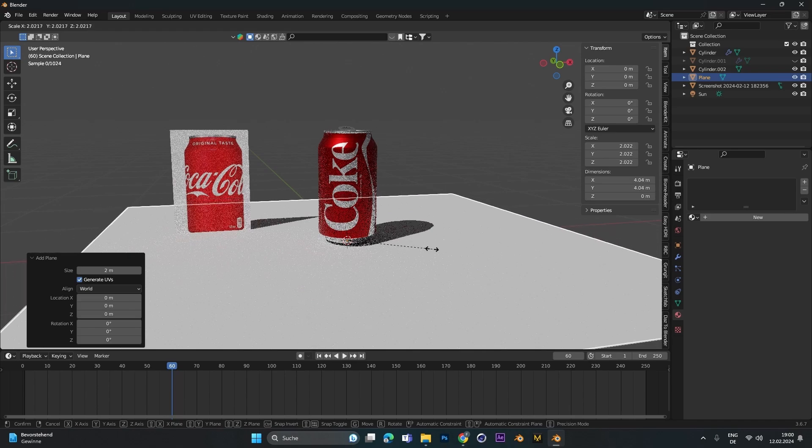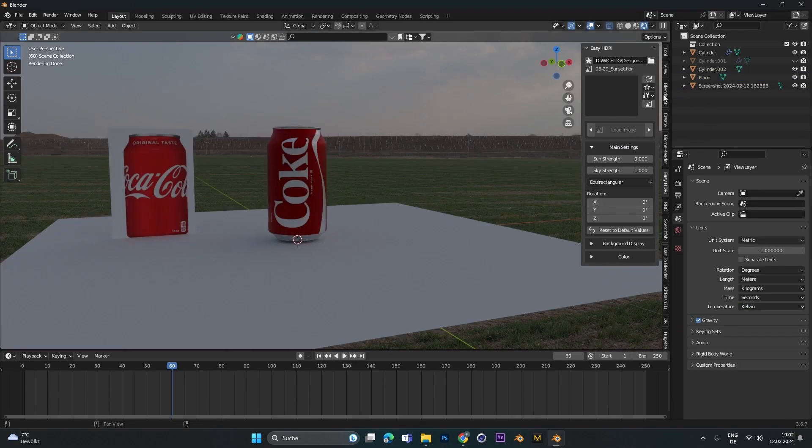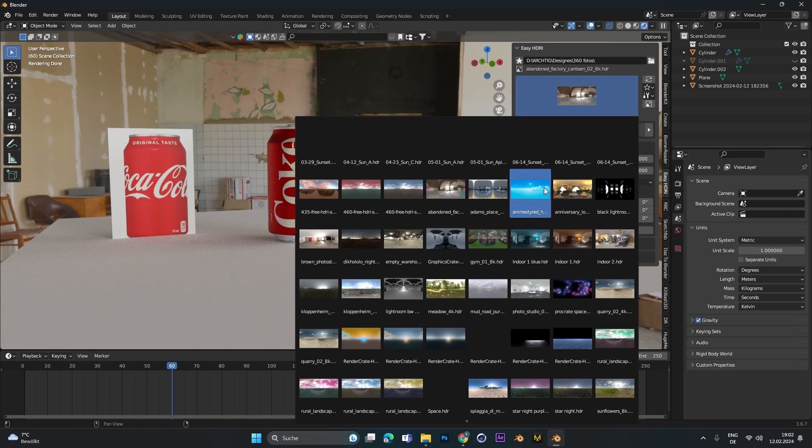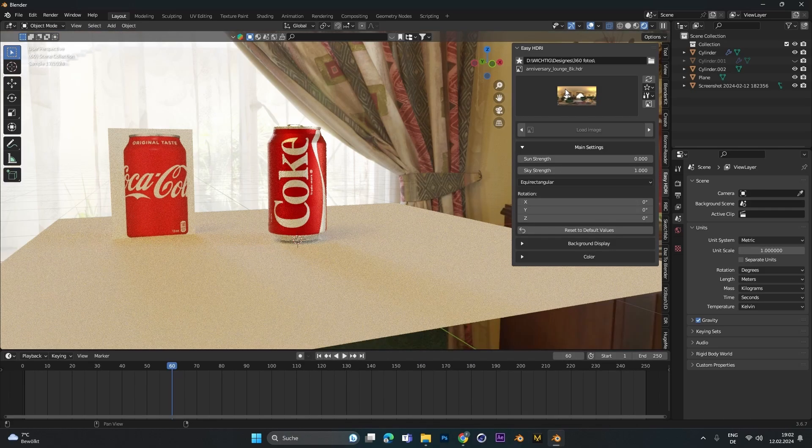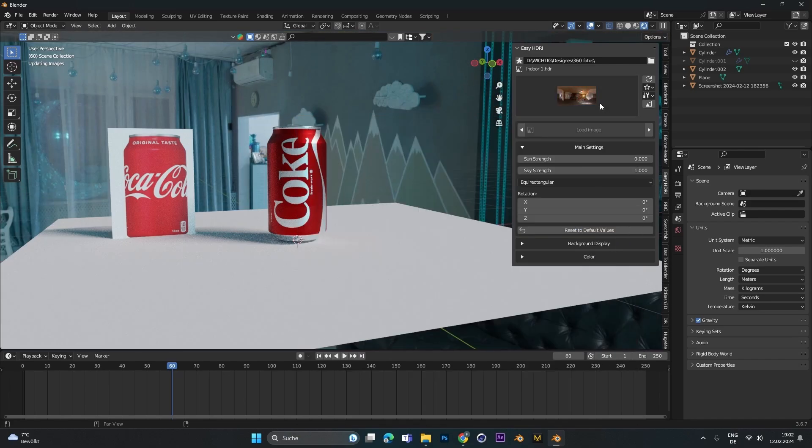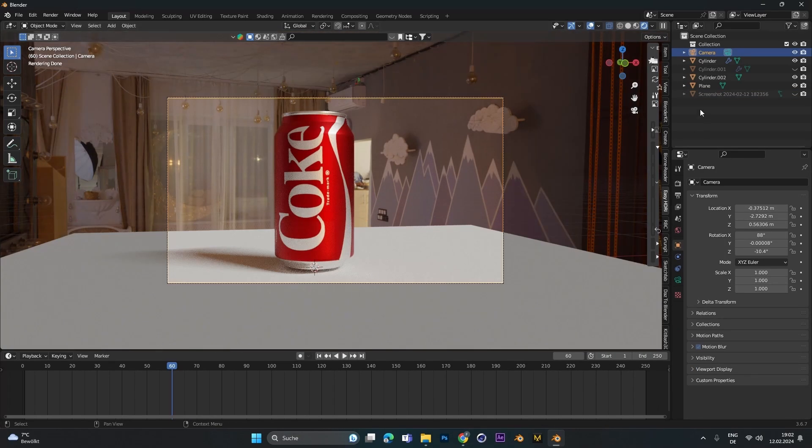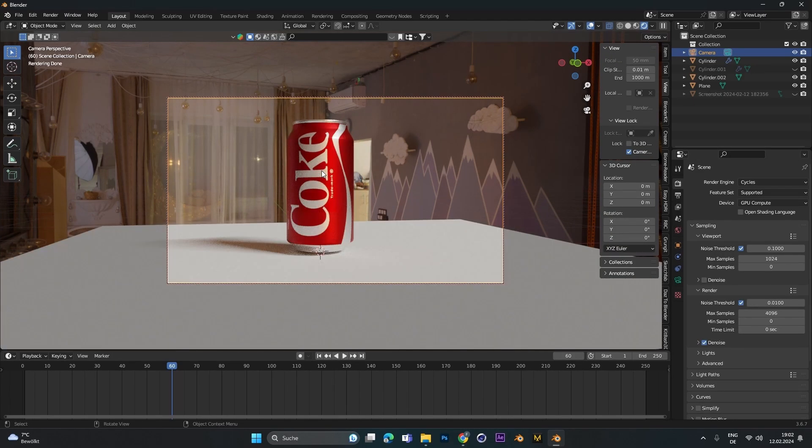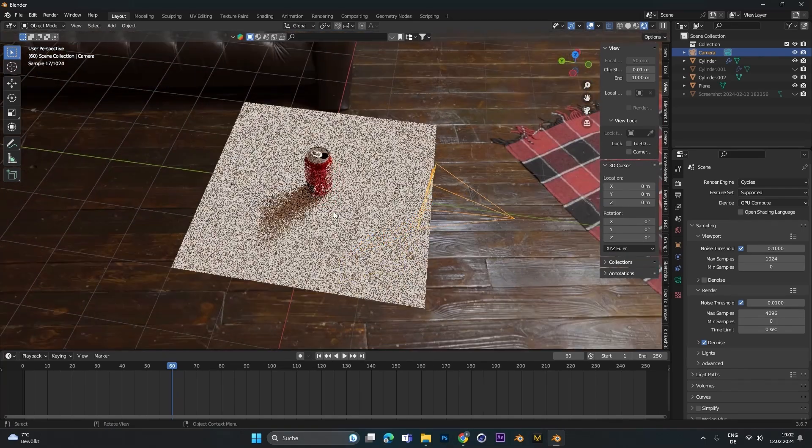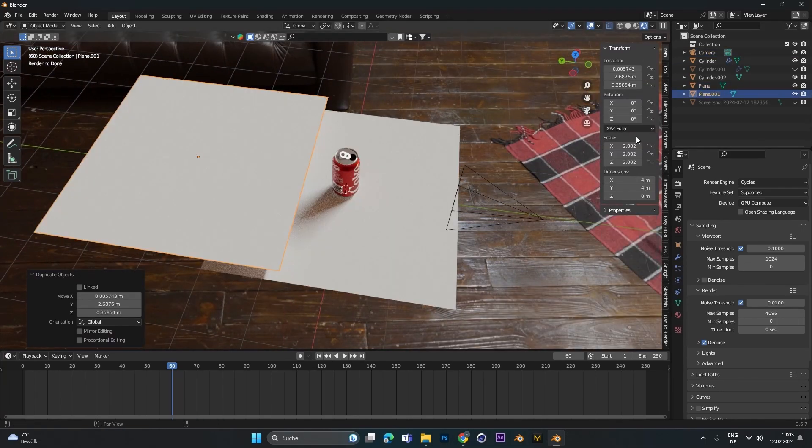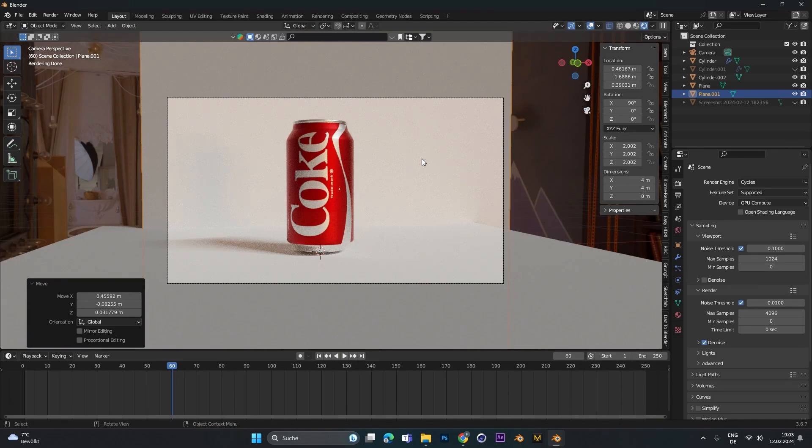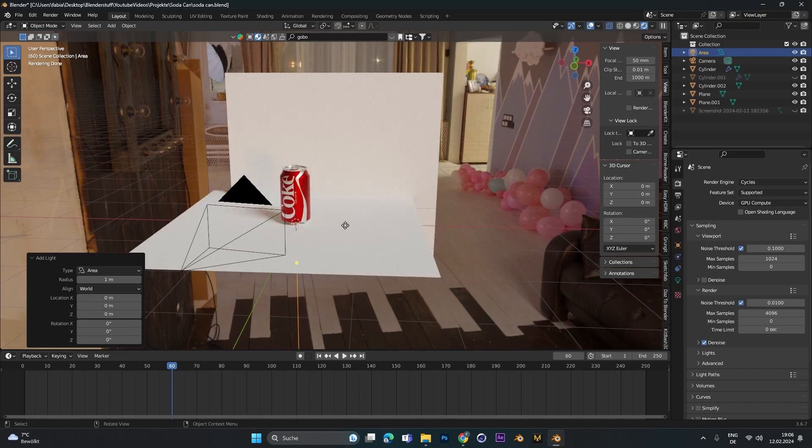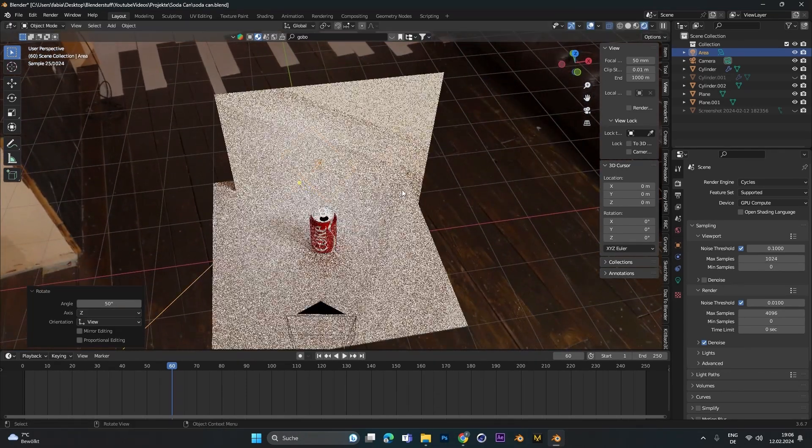I added in a plane and with the Easy HDRI add-on I added in an HDRI. You can download HDRIs from Polyhaven. Here I just tried out some different HDRIs and searched for one that looks quite good for this scene. After I was happy, I added a camera and placed the Coke right in the middle. Here you can get super creative, but I just added in a second plane on the back side to create a simple white light room kind of thing.